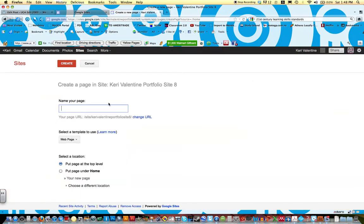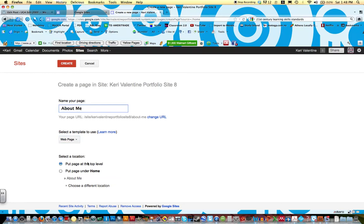And we're going to call this page About Me. Okay, and we also want this to be a web page at the top level, so keep everything the same, and then click Create.